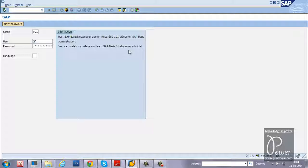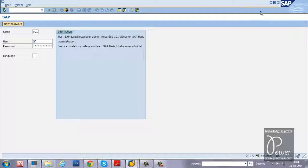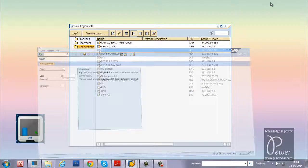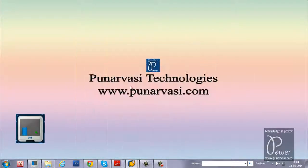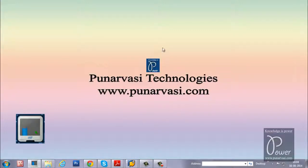So I hope you understood about this experiment. If you have any questions or doubts, you can leave your comments on my website www.punarvasi.com or you can also leave your comments under this video.